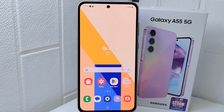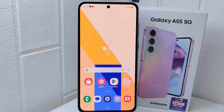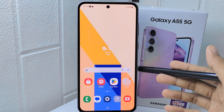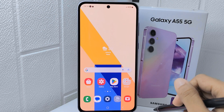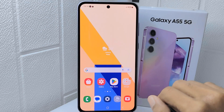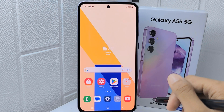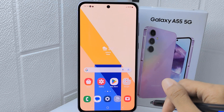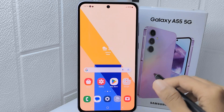Hello everyone. This tutorial covers how to fix Wi-Fi, Bluetooth, and internet data connection problems on the Samsung Galaxy A55 device. The most common reason for connectivity trouble is network problems, which can be caused by issues with the Wi-Fi router such as incorrect settings and signal interference. Let's go to the tutorial.